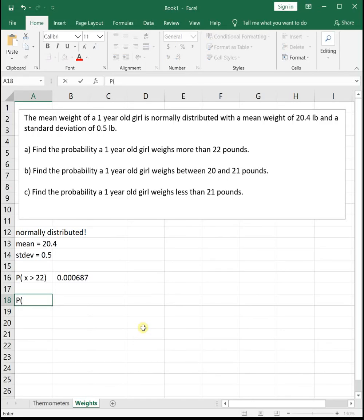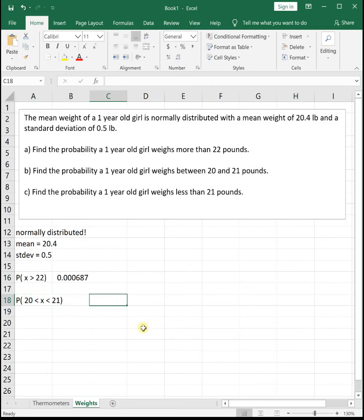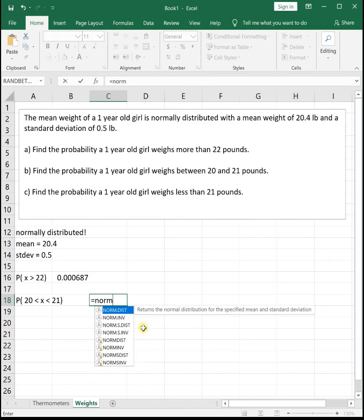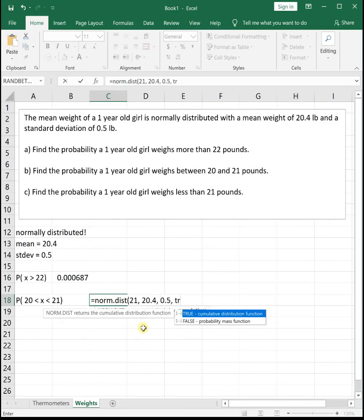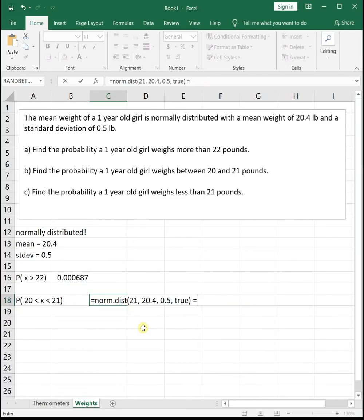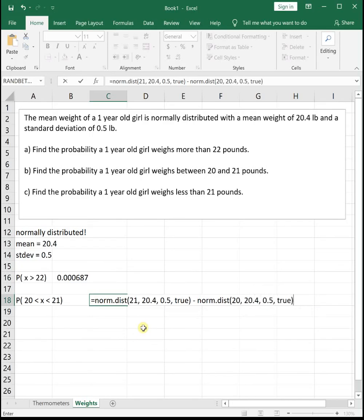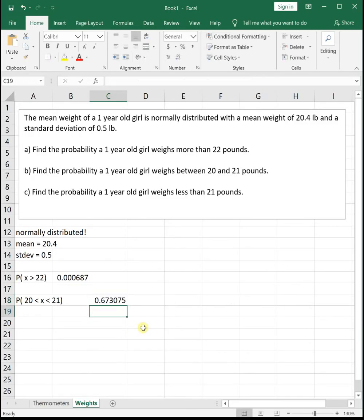Next, find the probability a one-year-old girl weighs between 20 and 21 pounds, so P(20 < X < 21). To find the area between, we do NORMDIST of the larger value minus NORMDIST of the smaller: NORMDIST(21, 20.4, 0.5, TRUE) minus NORMDIST(20, 20.4, 0.5, TRUE). This gives us the area between those points, so the probability a one-year-old girl weighs between 20 and 21 pounds is 0.6731, rounded to four decimal places.